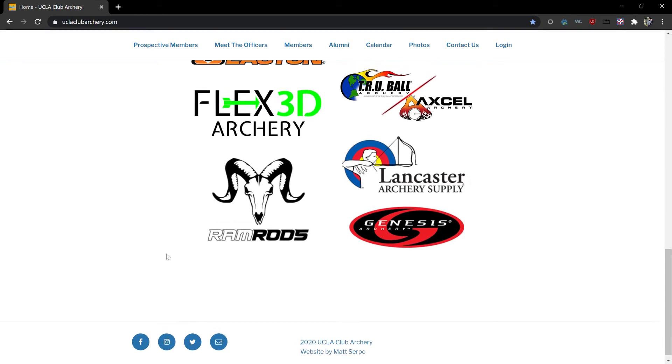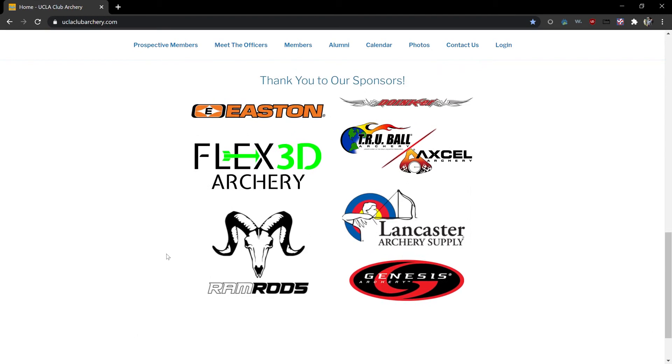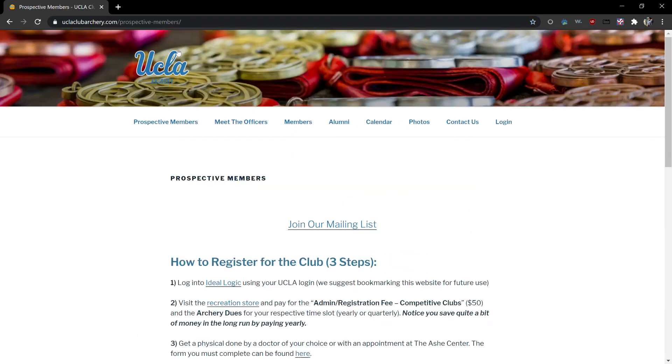To navigate through pages in our site you'll use the menu bar at the top of the screen. We'll start with the prospective members tab.